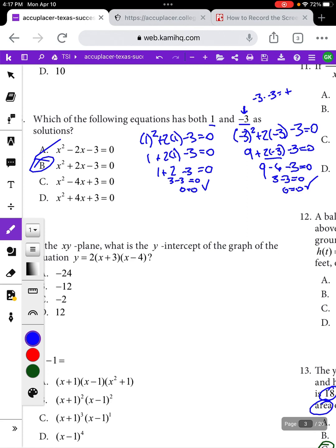That's a quantitative reasoning trick that also works as an algebraic reasoning trick — there's some overlap where you can take the given values, plug them into the answer choices, and see which one is true. That's the quantitative reasoning section of the TSI.